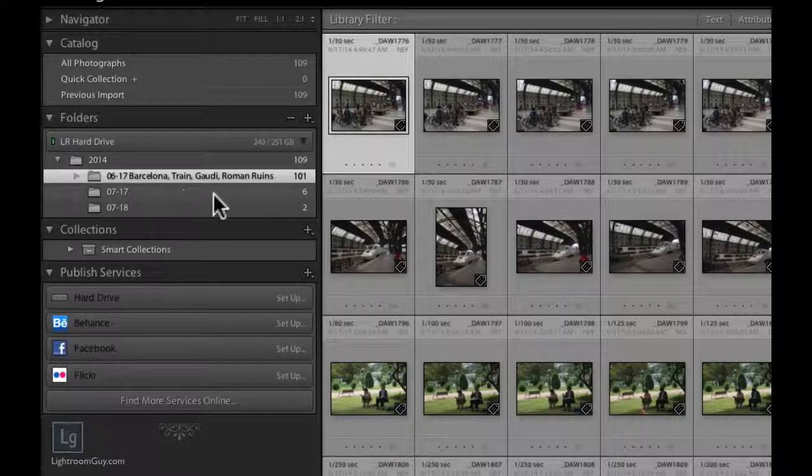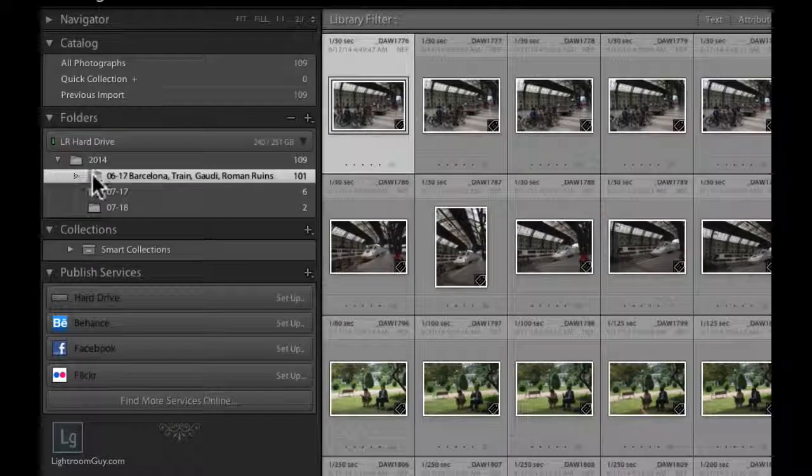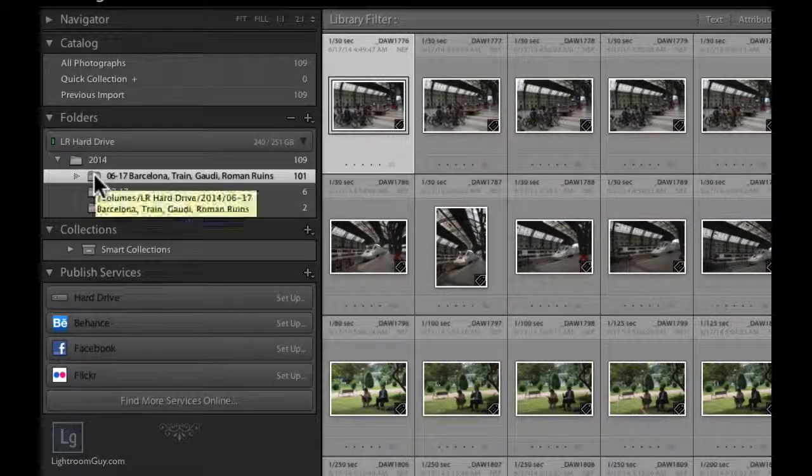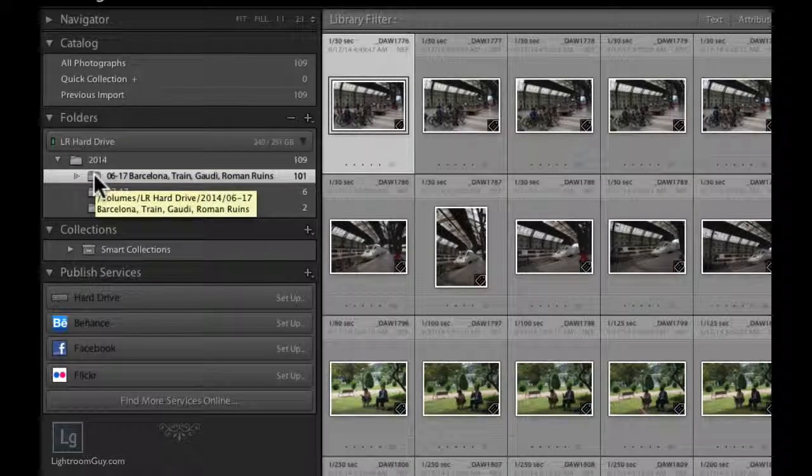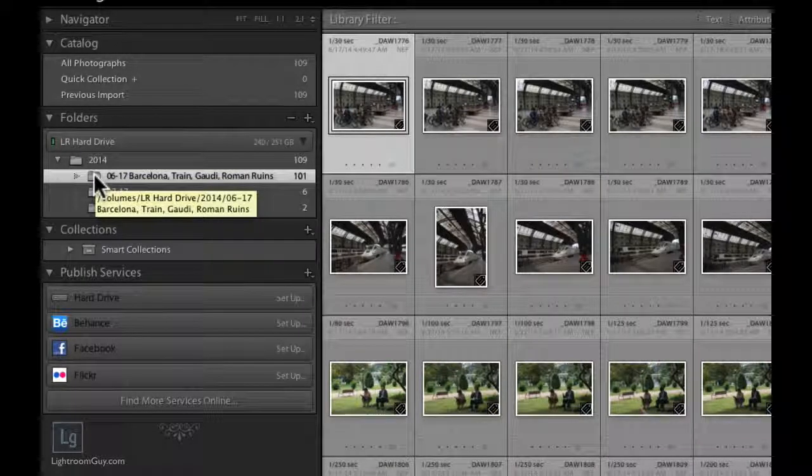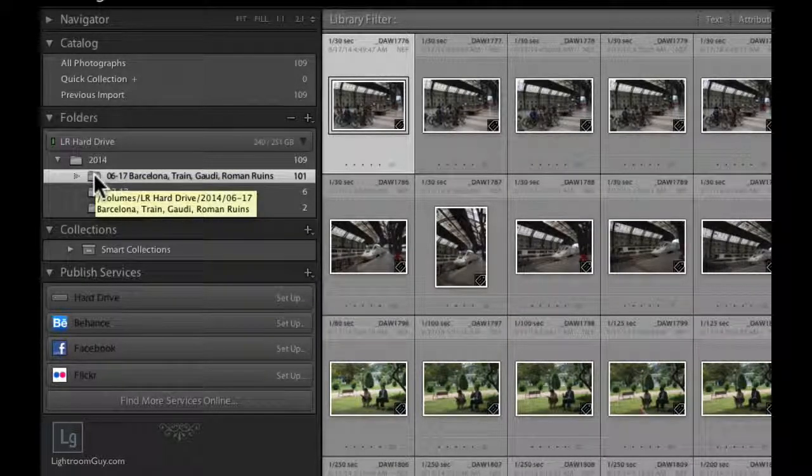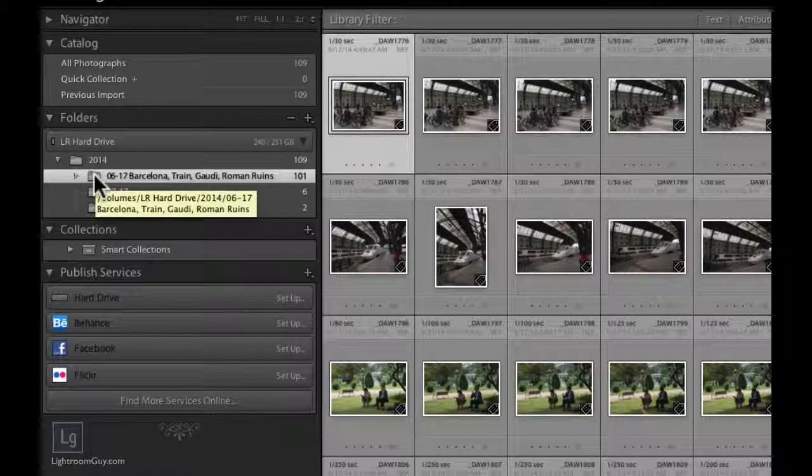And now if you float your cursor over the folder, you'll not see the name of the folder, but you will see the location inside your computer as to the location of the folder.